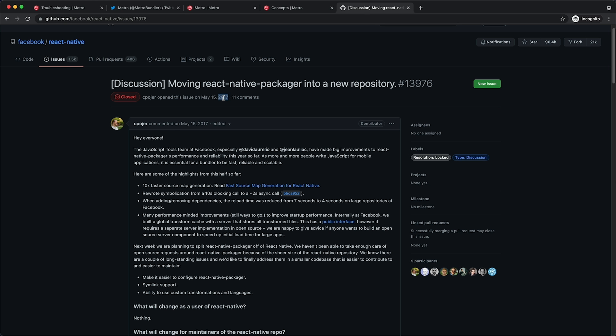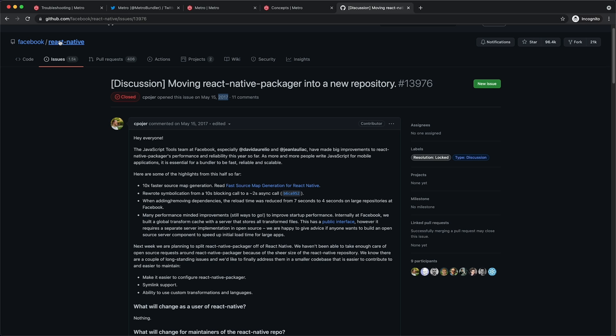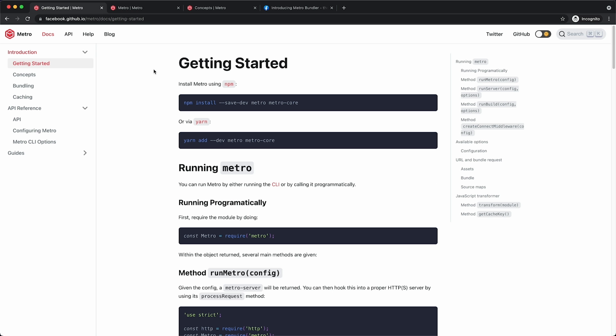Metro was first open sourced in 2017 by Facebook. It was originally part of React Native, but it was later split from the project, so it would be easier for the open source community to use, report issues, and contribute back to the project.